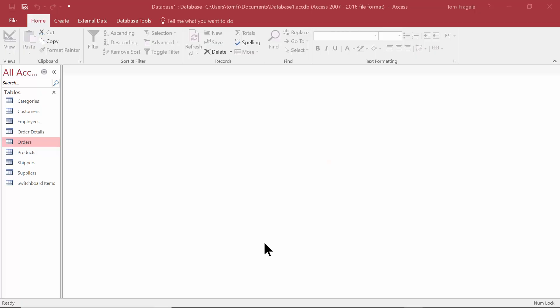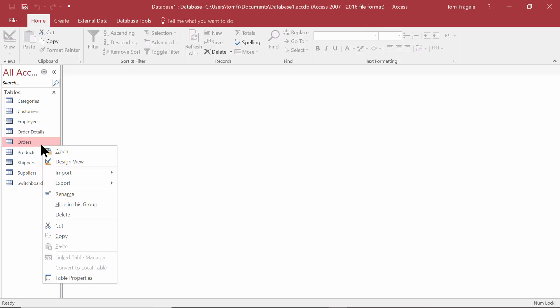In today's video, I want to show you how to deal with the calculated field data type in Microsoft Access. Here we have the orders table, and I'd like to add some fields to that. So I'm going to right click on the orders table and click on design view.